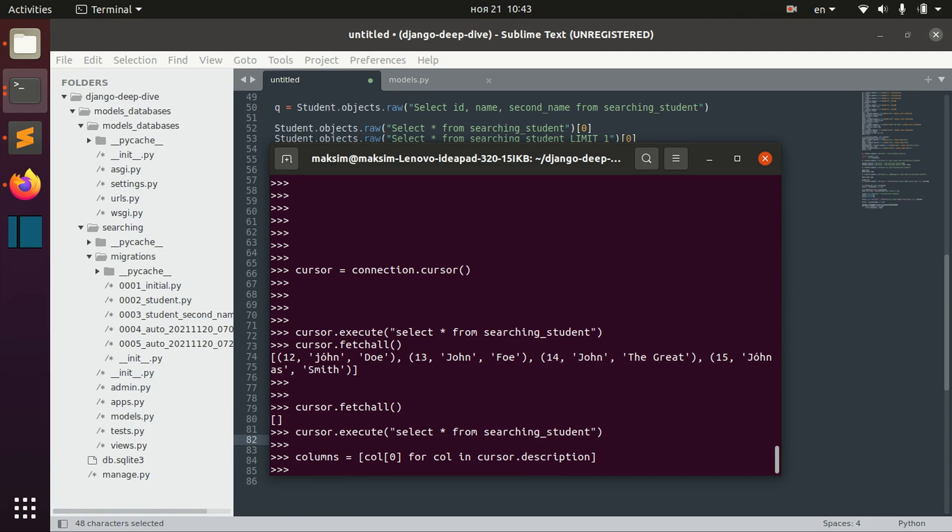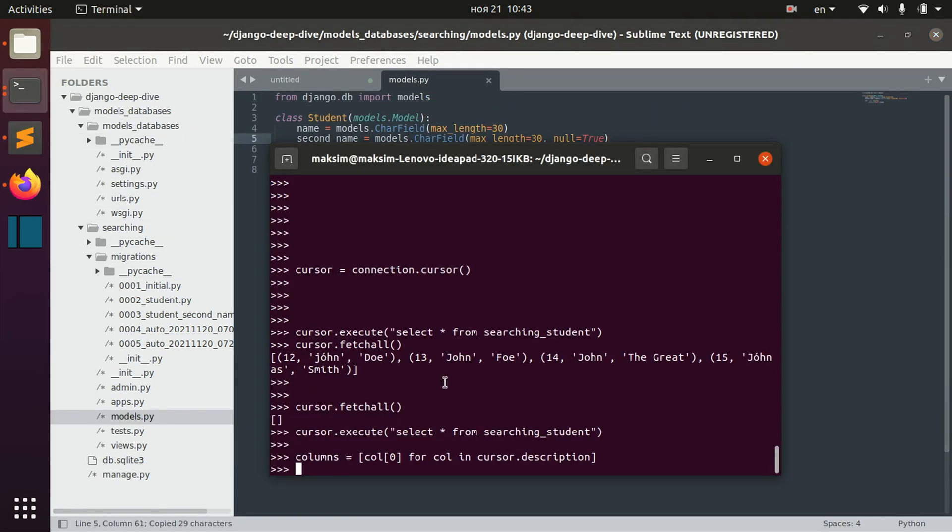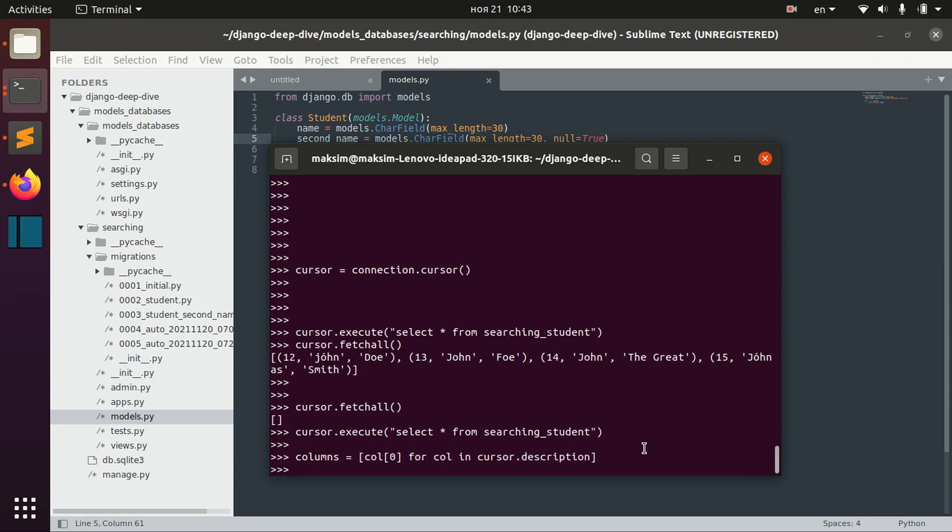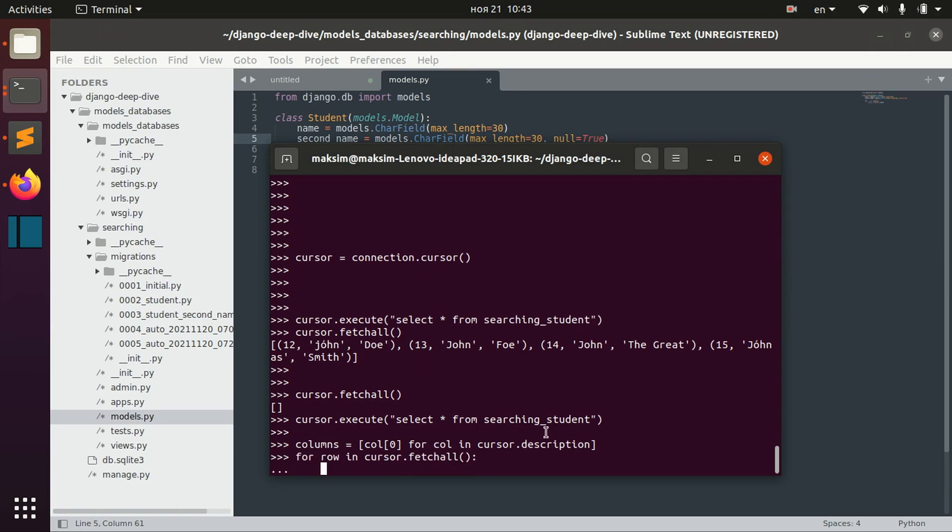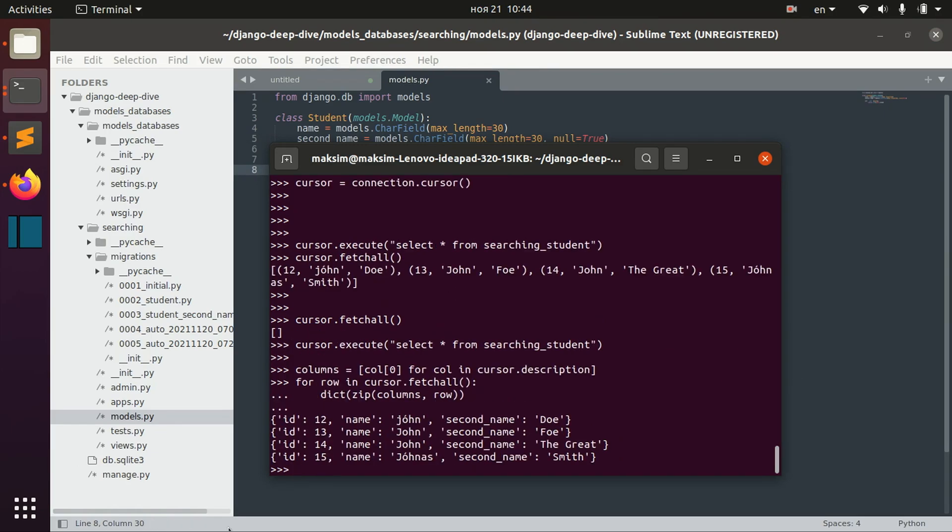Where we would get all the columns from our cursor and then for each row in fetch all, we would get this dictionary. And here you can see id12 name john second name doll.